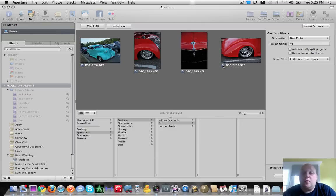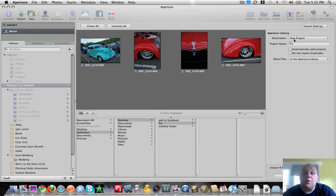And a little check means that we're going to be importing them. And for this case, I'm going to import it into a new project. And I'm going to call that project Fro.